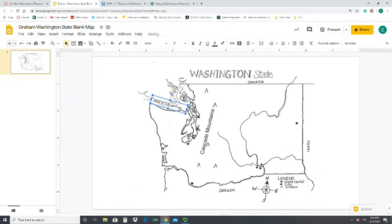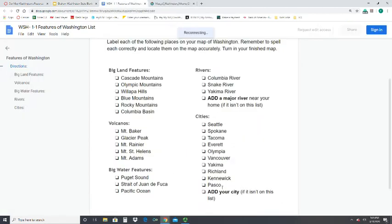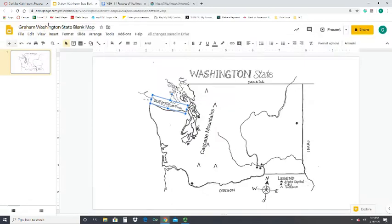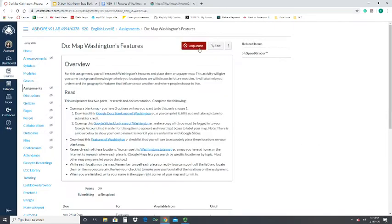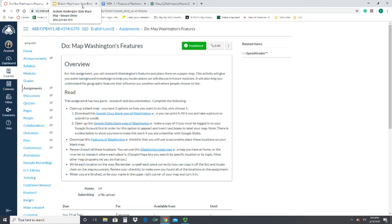The final thing is to pick your own city that's not on the list and add it to the map. Once you're done, it is automatically saved as a Google document. On the assignment page, where mine says 'Publish,' yours will say 'Submit Assignment.' Click on that, connect to your Google Drive, find the slides presentation of your map, and submit it. Make sure you identify all those features and go ahead and submit.